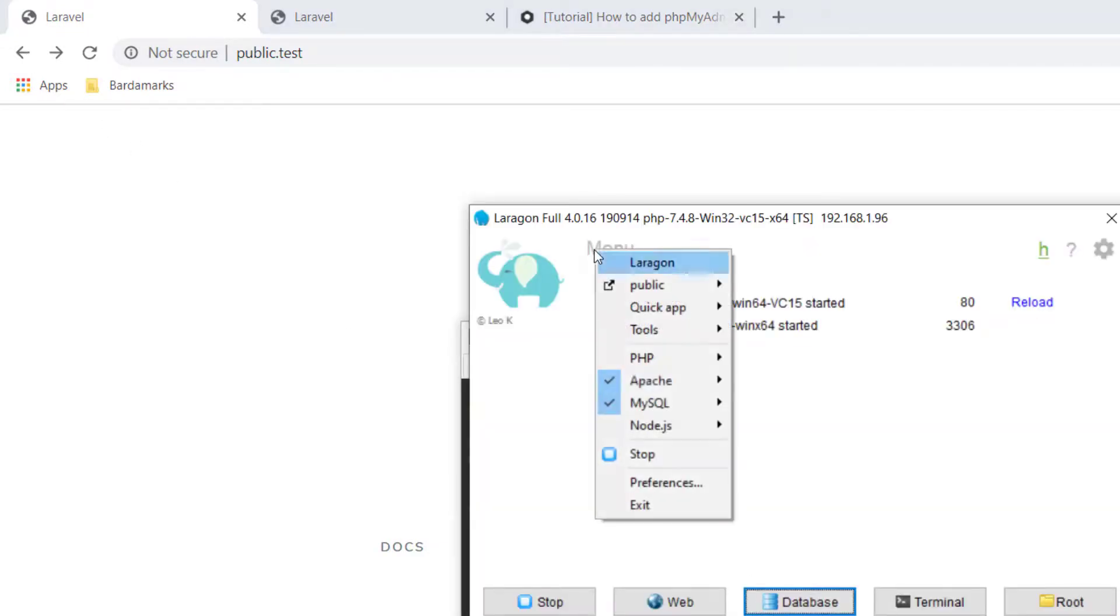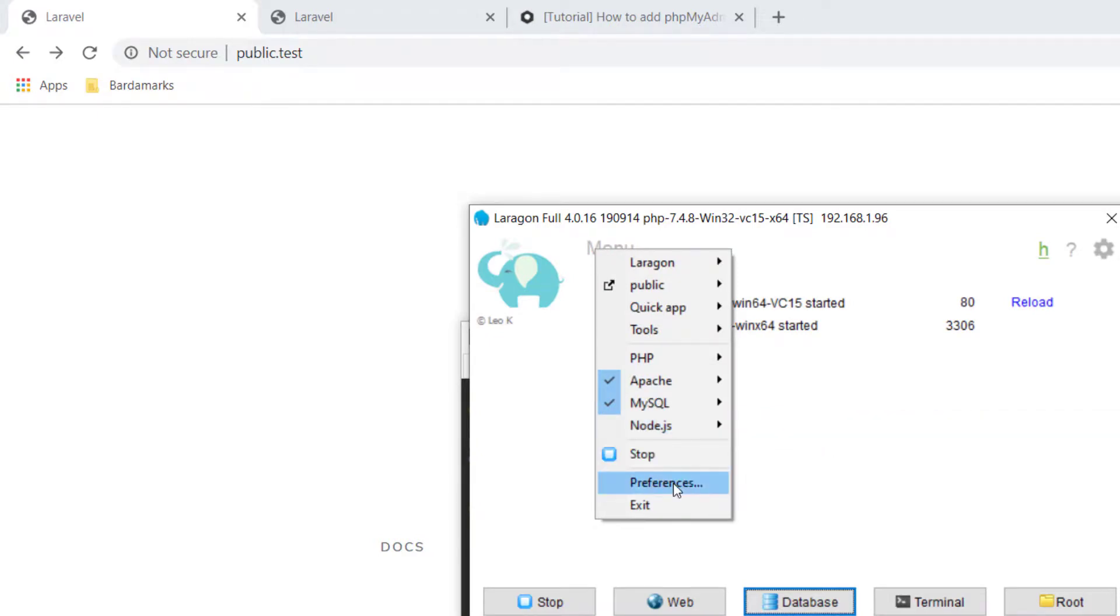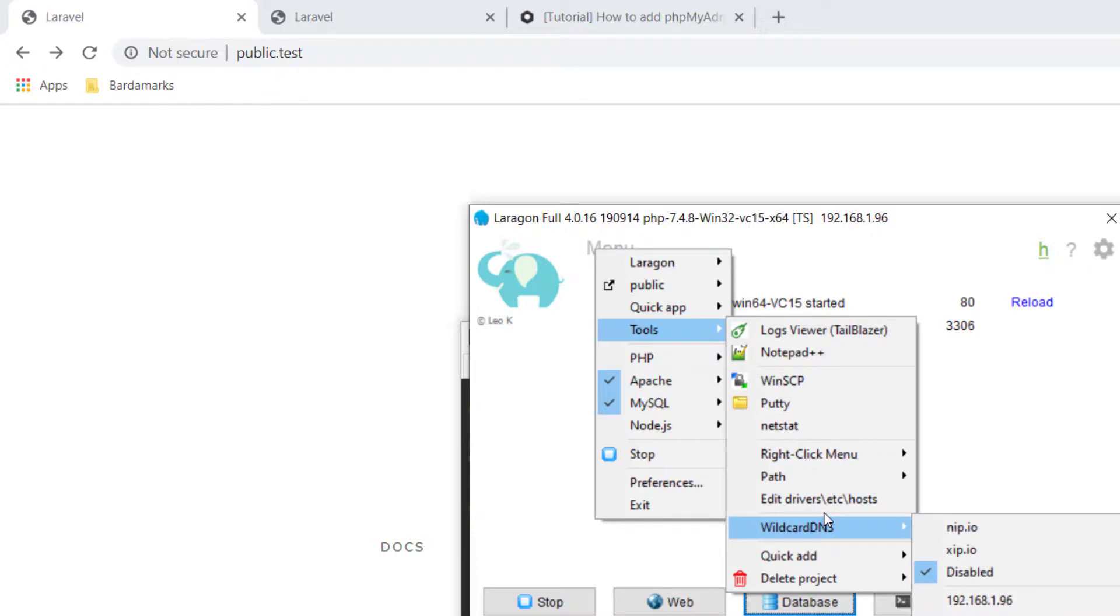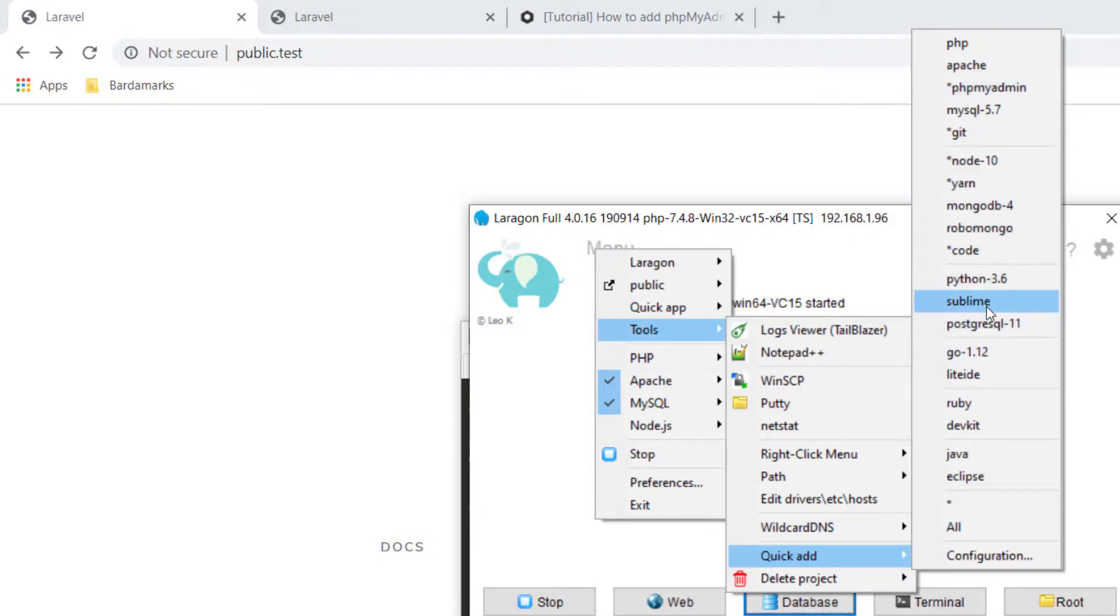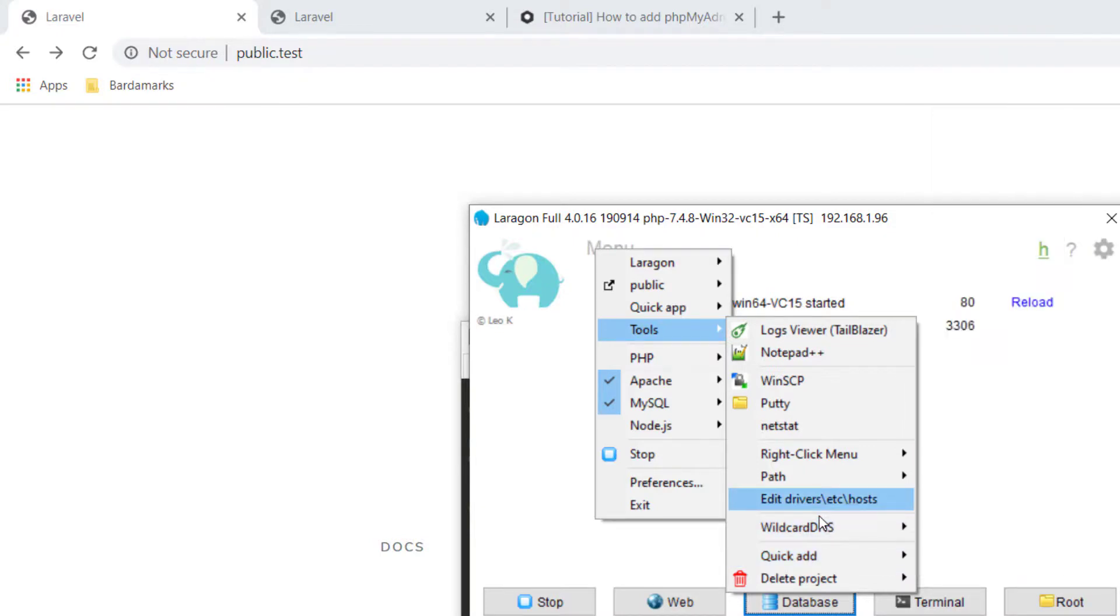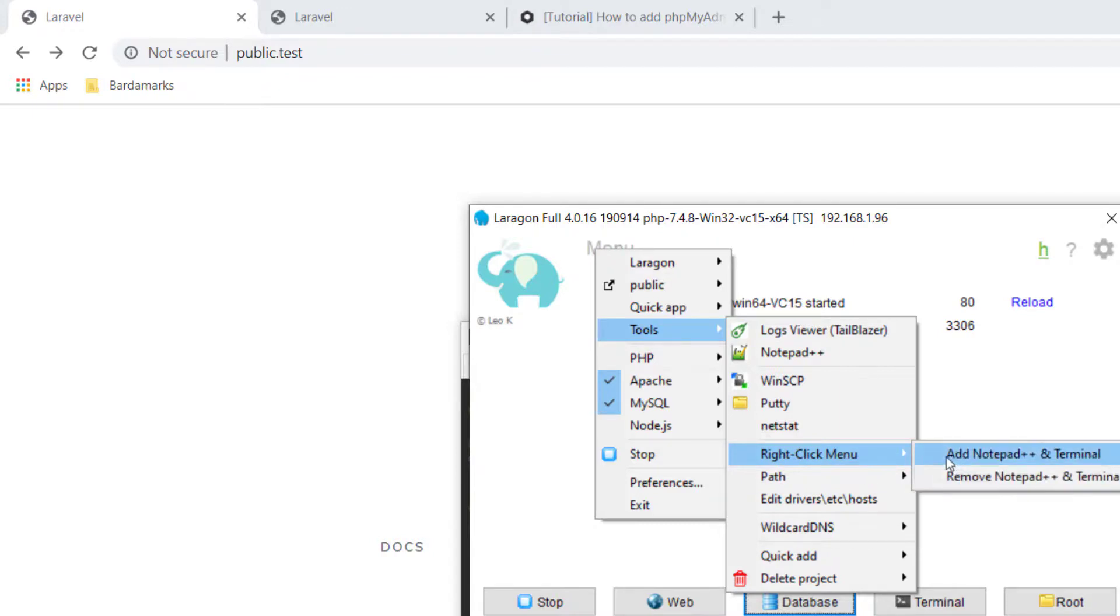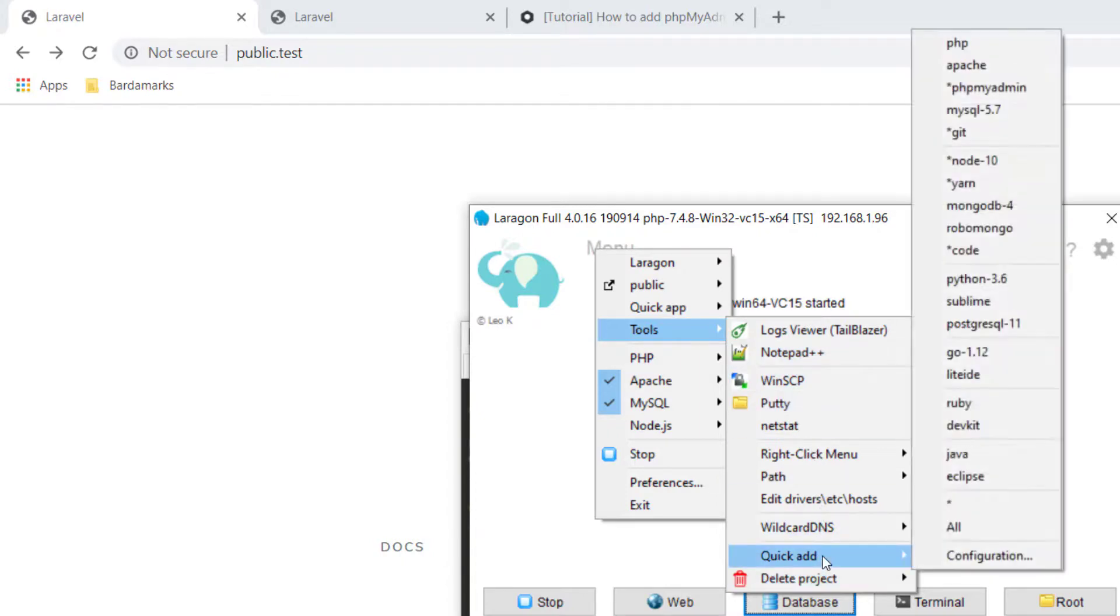Moving on, you also have your node version, which you can change. And then you have your preferences, which is what we looked at earlier. You can also use these tools. So you can enable wildcard DNS. You can add Yarn. You can add Git. You can add PHP MyAdmin. And so on. You can also add Sublime, Java, Eclipse. You can edit your hosts file. You can add Laragon to your path. Remove Laragon from your global path. And then you can just set up a whole bunch of things just right through here. And then you can quick add all of these things.